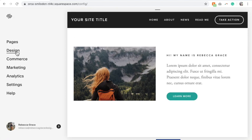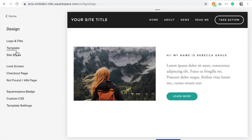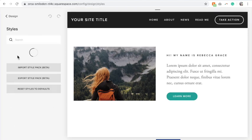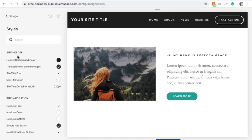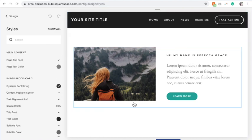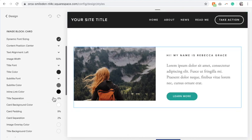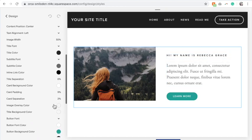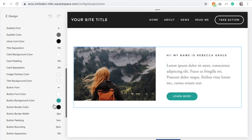Then go to design, site styles, hover over your image block and click and go through here and edit as much of the styles as you can.